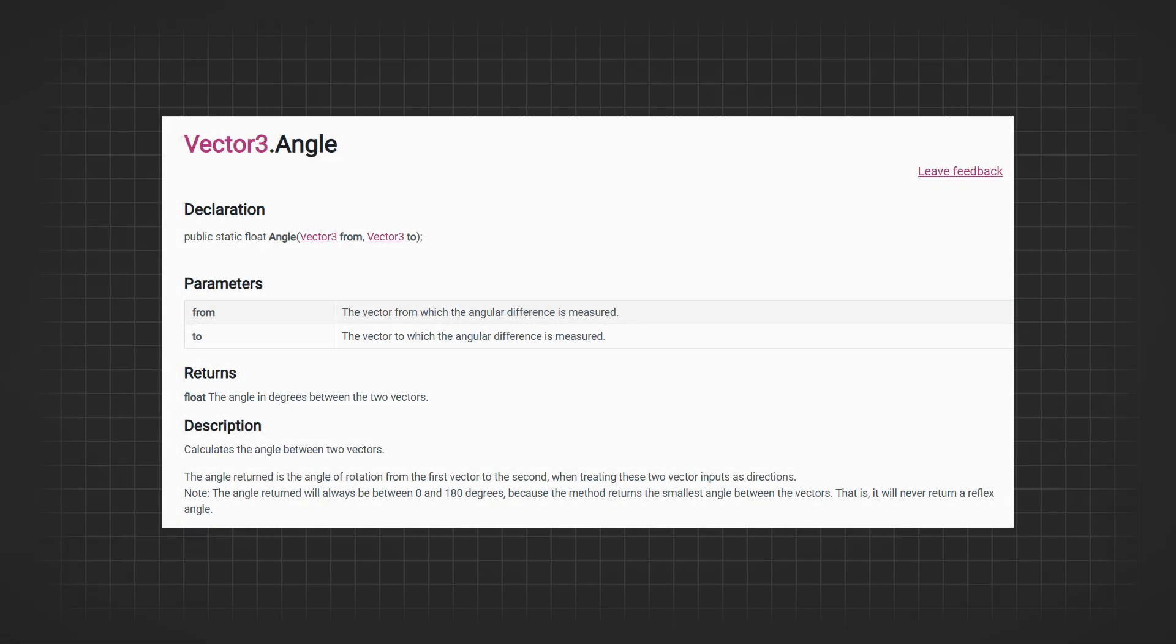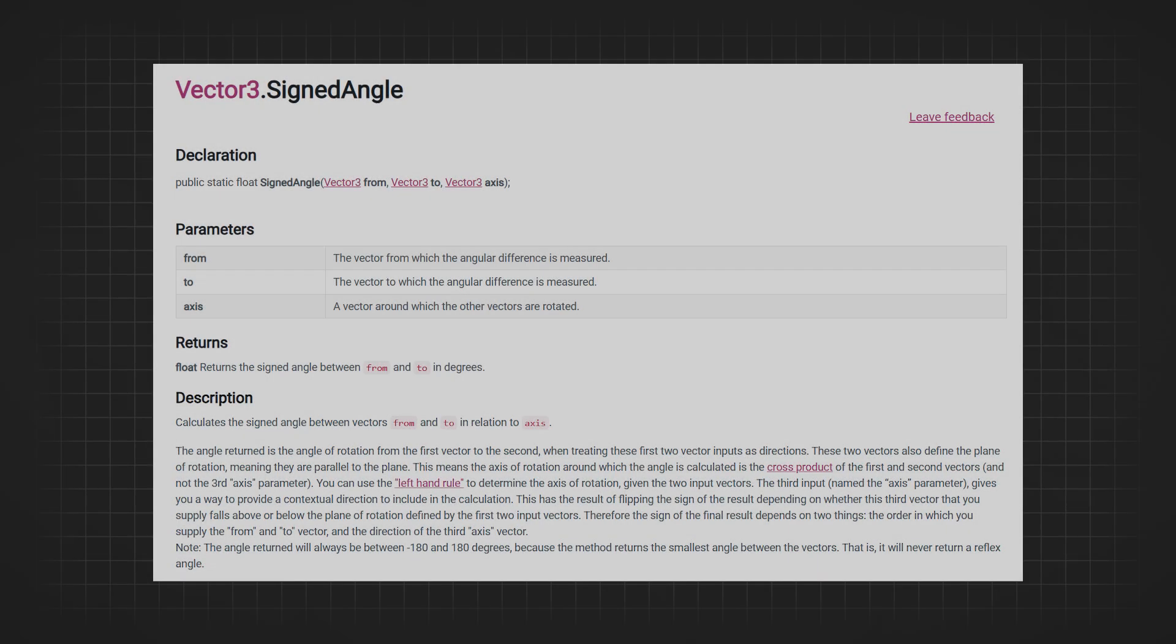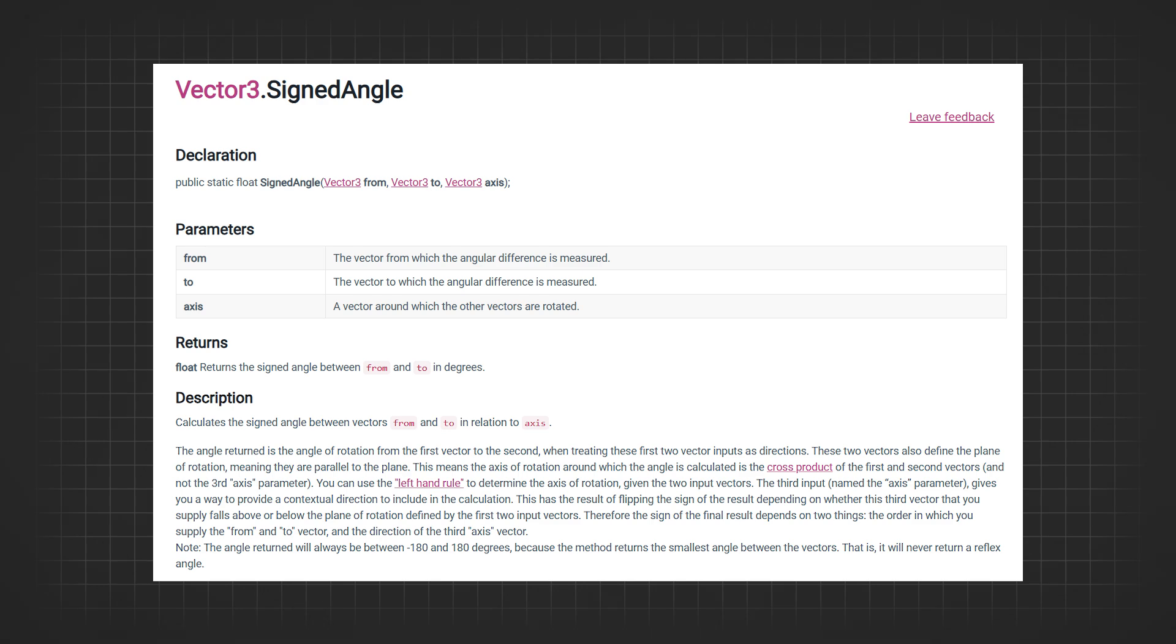The Vector3.Angle function returns the angle between two given vectors. Be aware that it only works with the shortest angle, so the value will range from 0 to 180 degrees. Similar to this, we have the SignedAngle function, which takes the vectors and the axis along which you want to find the angle between them.